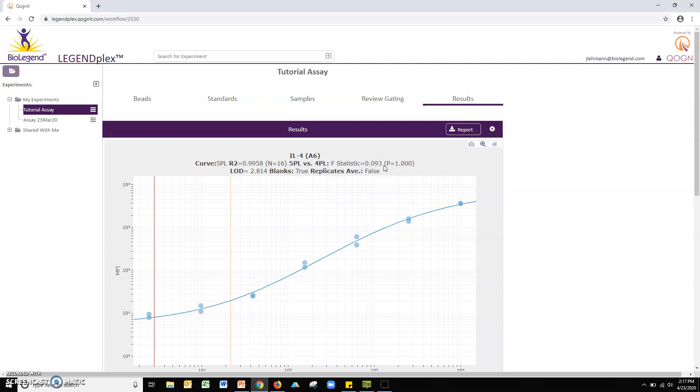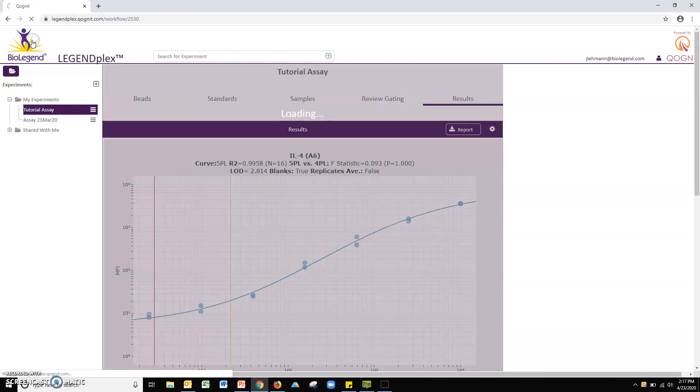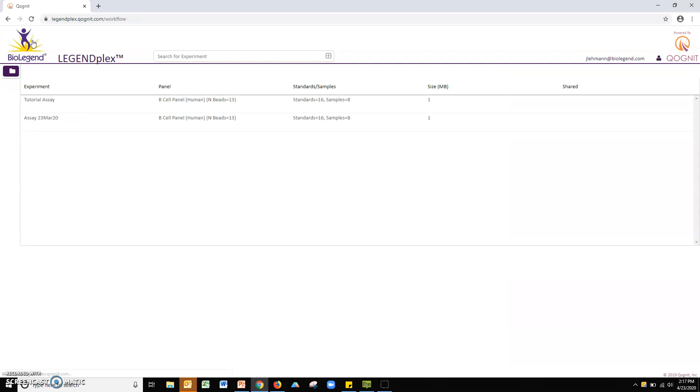Finally, should you ever wish to return to the landing page, click the BioLegend logo at the top of the left screen. Please remember to read the user manual for a complete explanation of all the features in the cloud-based LegendPlex data analysis software and don't hesitate to contact us if you have any questions.